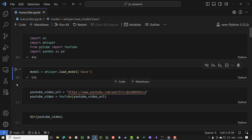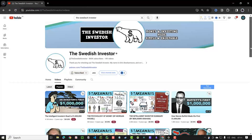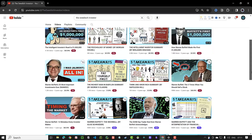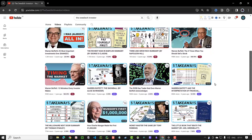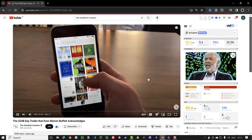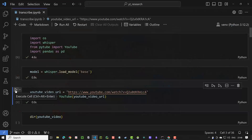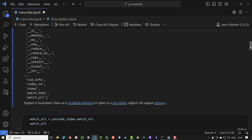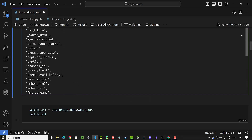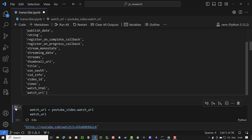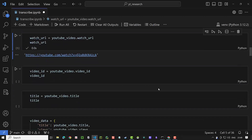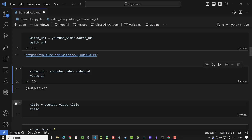Next, we provide a YouTube URL. For this example, we use a video about Jim Simons and the Medallion Fund from the Swedish Investor. You can use any other English language video you prefer. We assign the URL to YouTube video URL and create an object of the YouTube class of PyTube and assign it to YouTube video. Using dir, you can see all of the properties and methods of the YouTube object. We are interested in the watch URL, the unique video ID, and the title of the YouTube video.